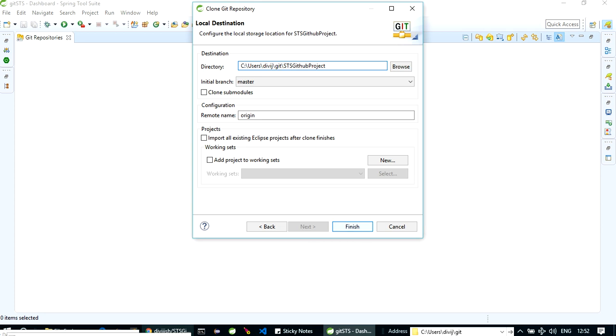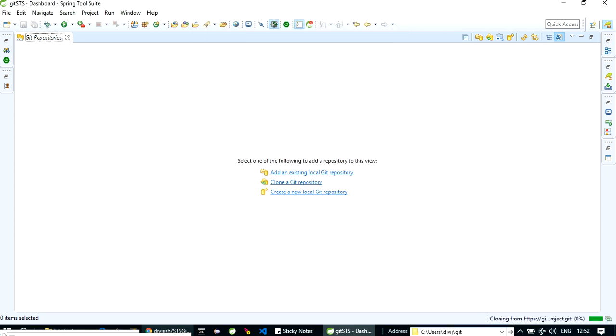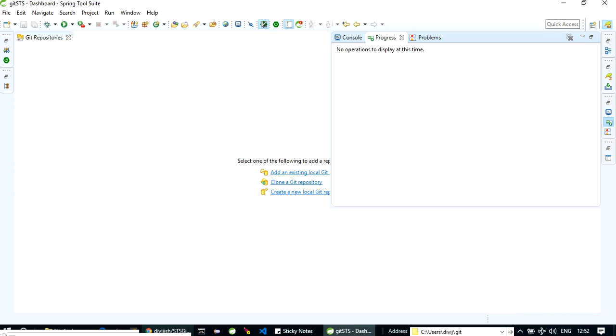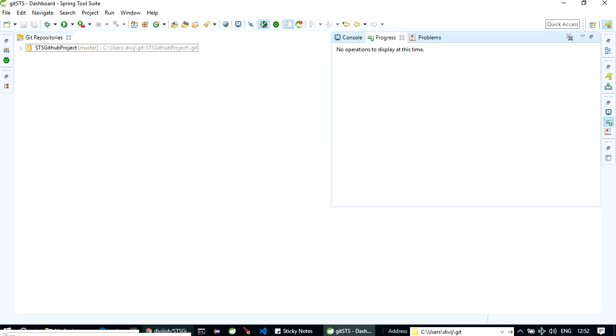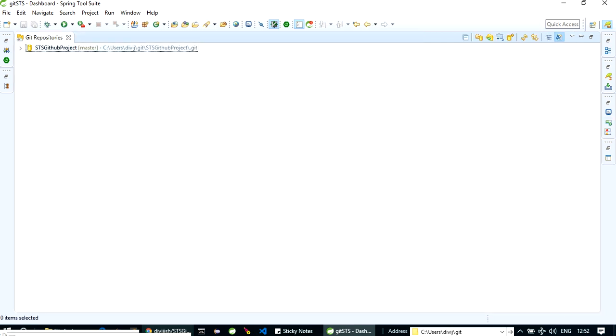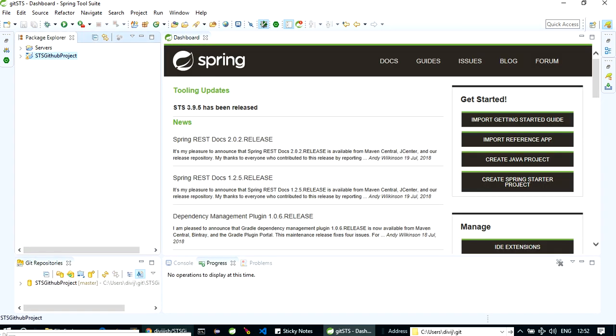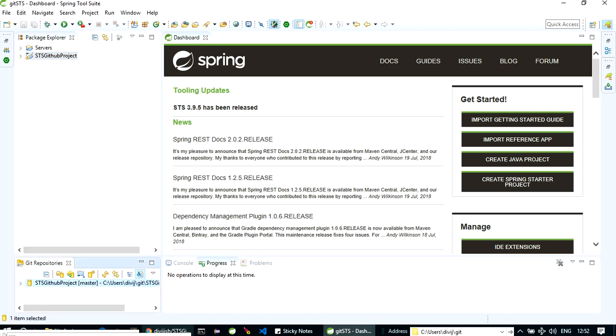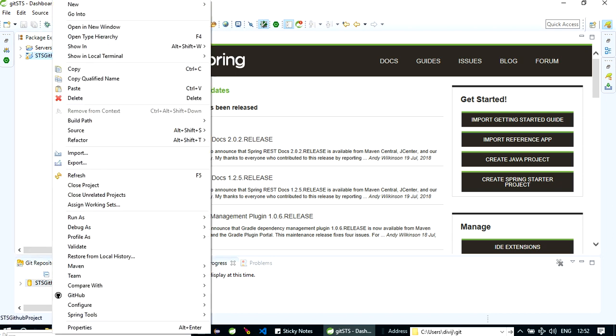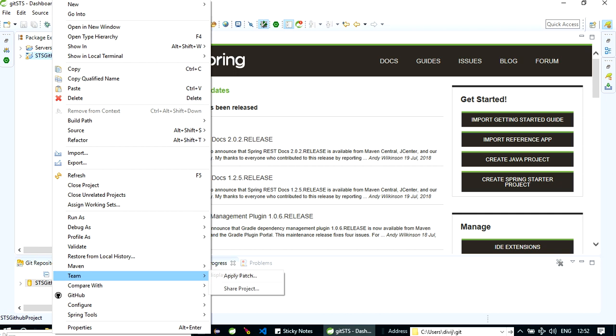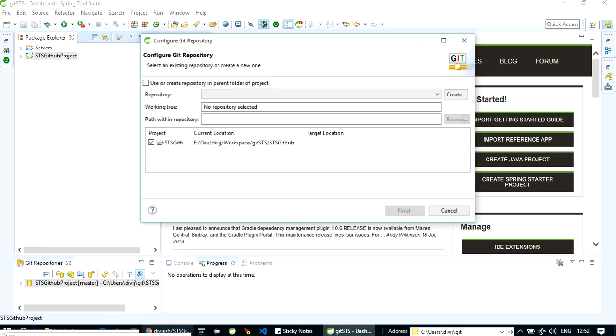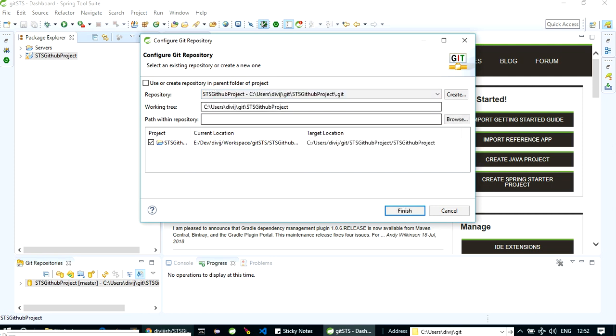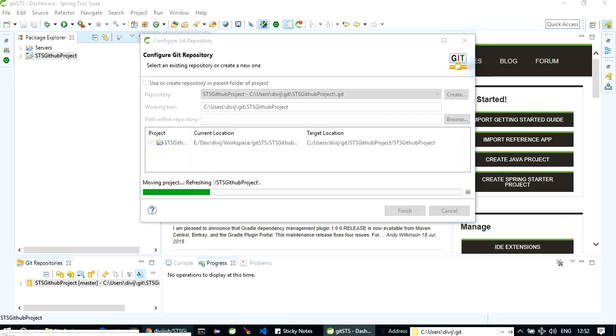Next, I'll finish it. So it's done. Now here we have the repository. Now we have to link this project with this repository. Okay, now let's right click on it, go to team, share project. Here we have to select our repository, this one. This is marked already. Finish.